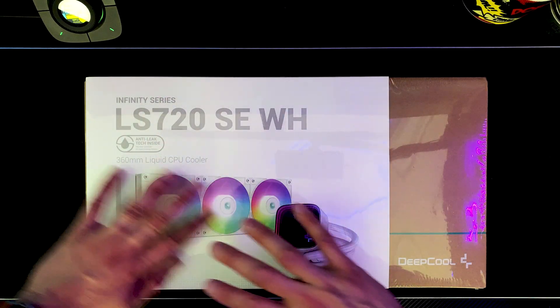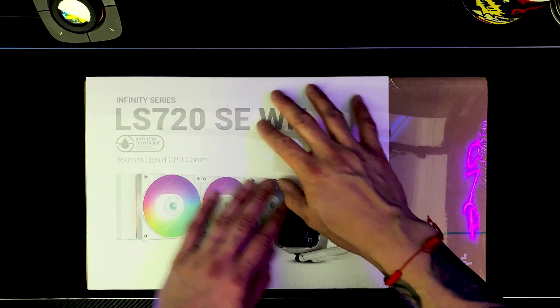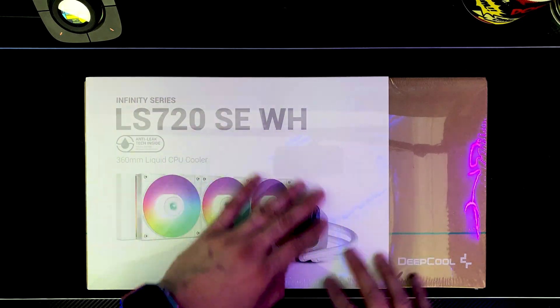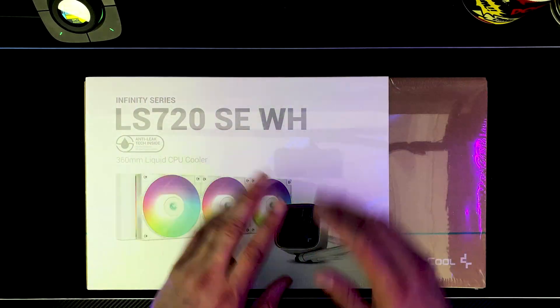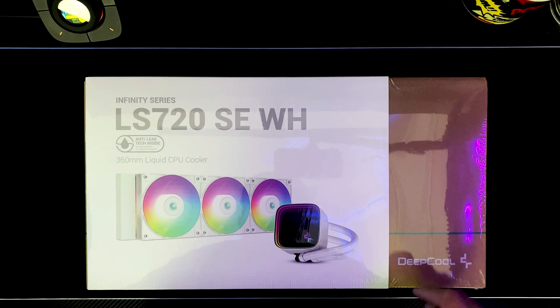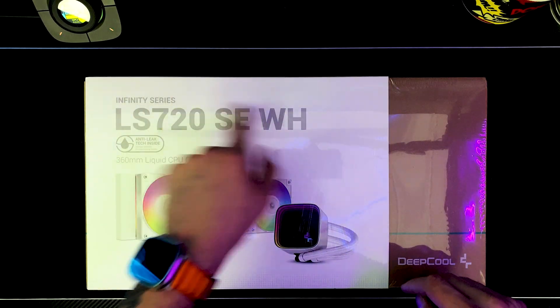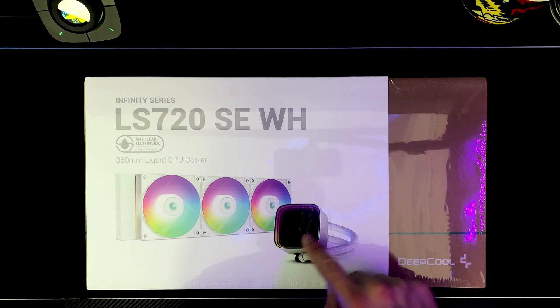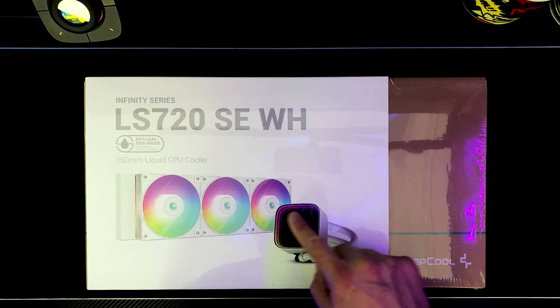But for today we're gonna unbox this puppy right here, see what the contents are inside, the quality of the material that it's built with, and how can you control the RGB. Let's get to the unboxing guys. Man, oh man, this looks like an amazing AIO cooler by Deep Cool - the Infinity series.